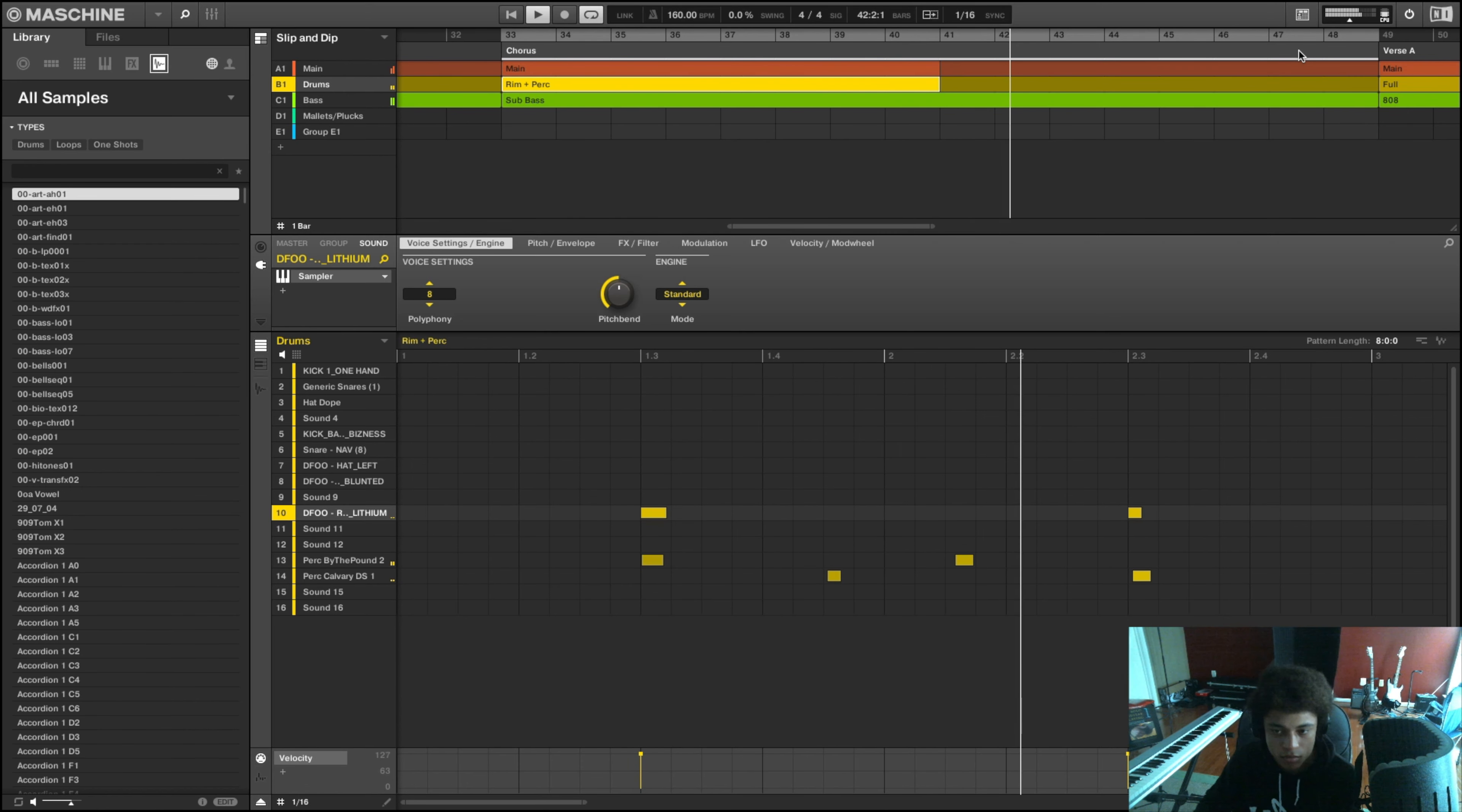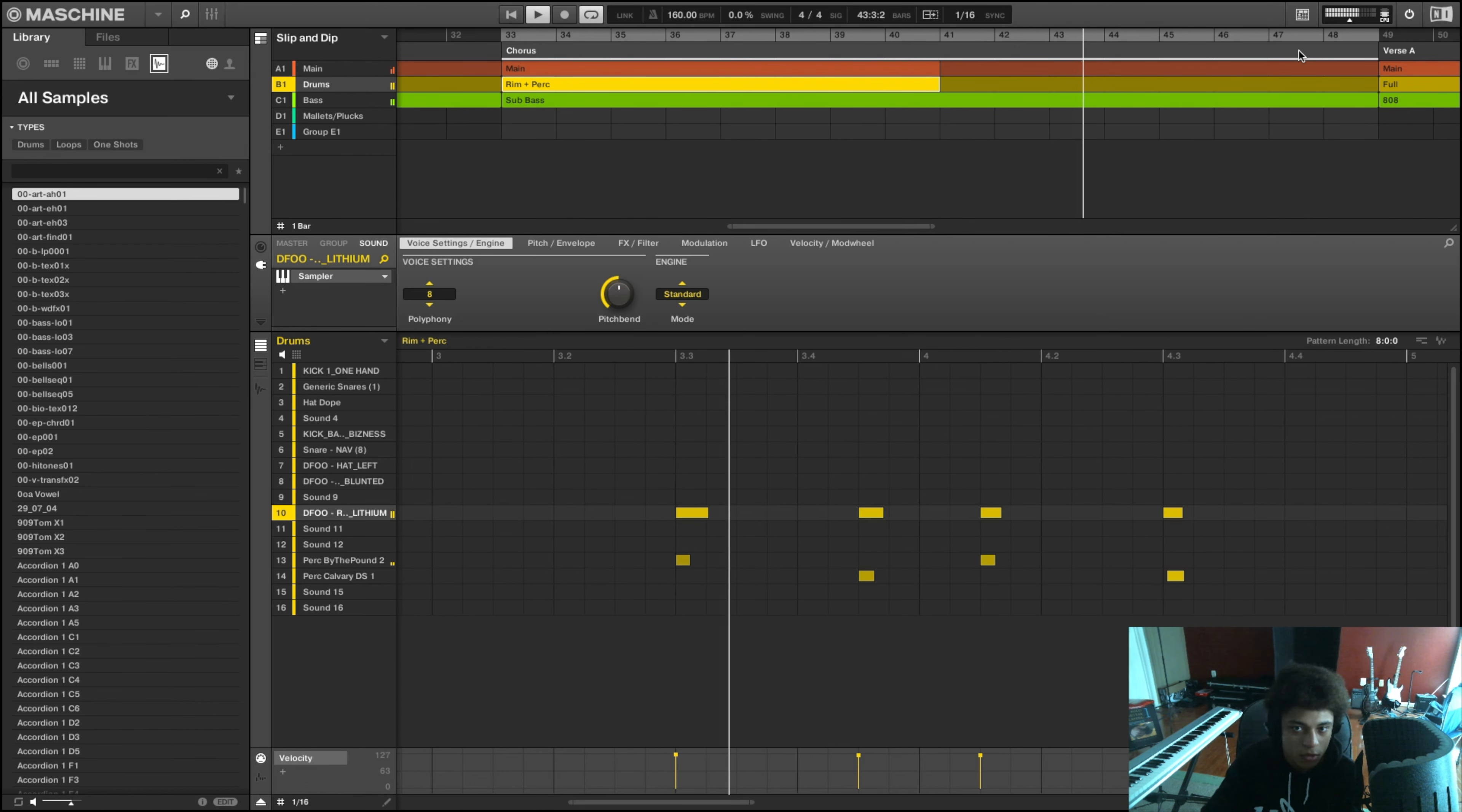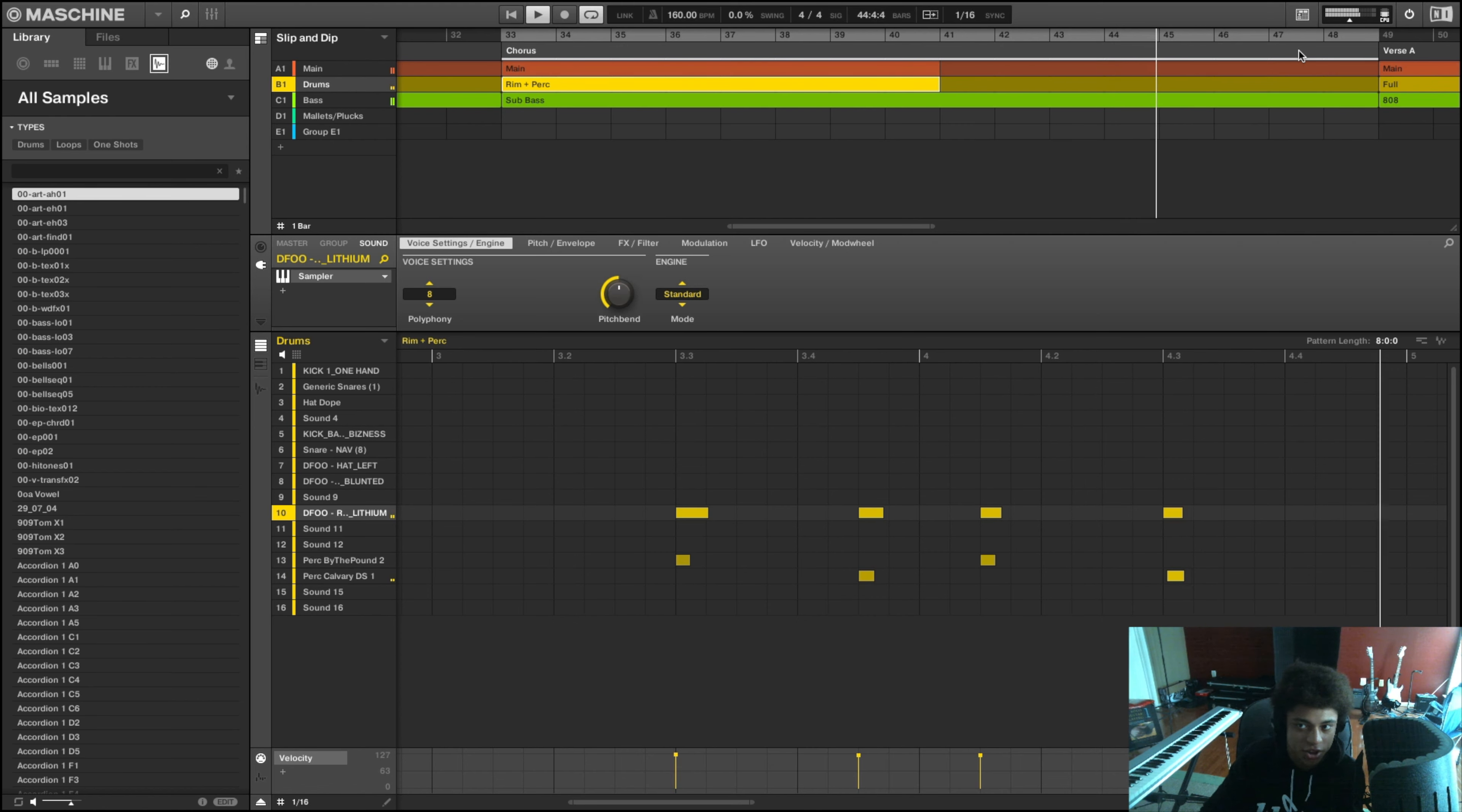And then this is what I imagine the chorus could be, or maybe someone just wants to keep rapping over and over.